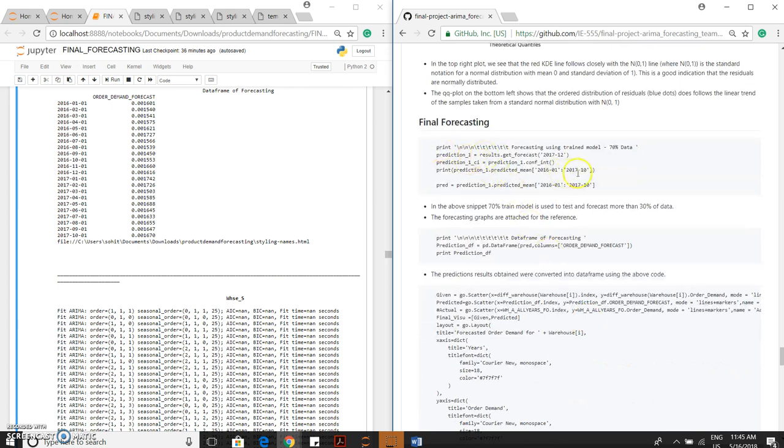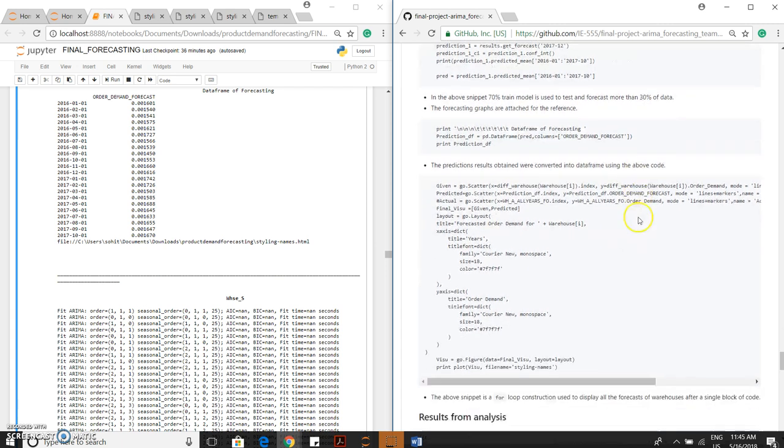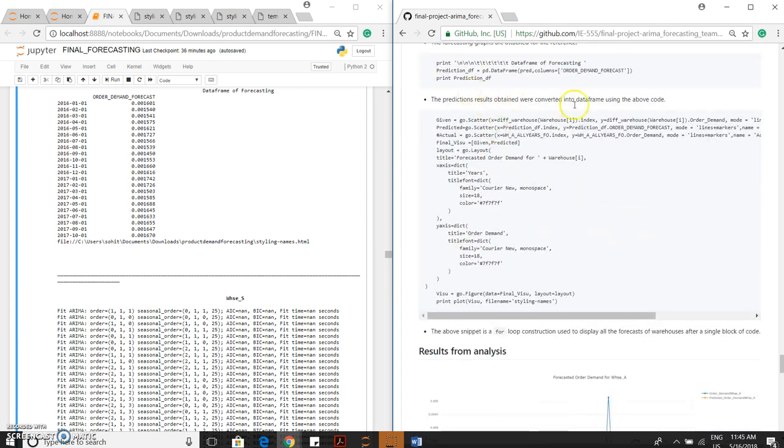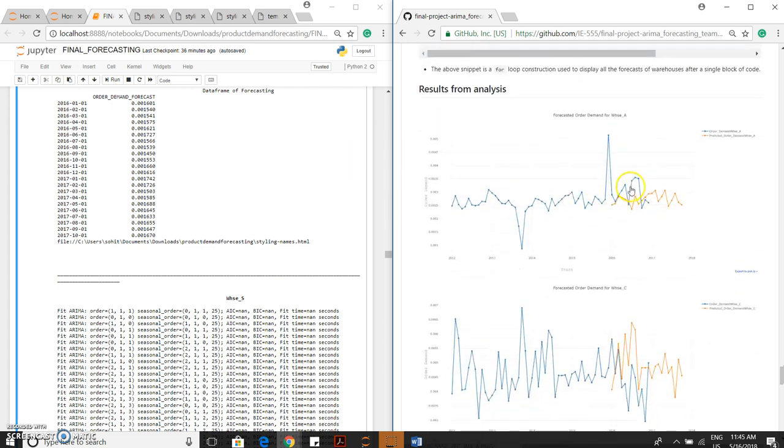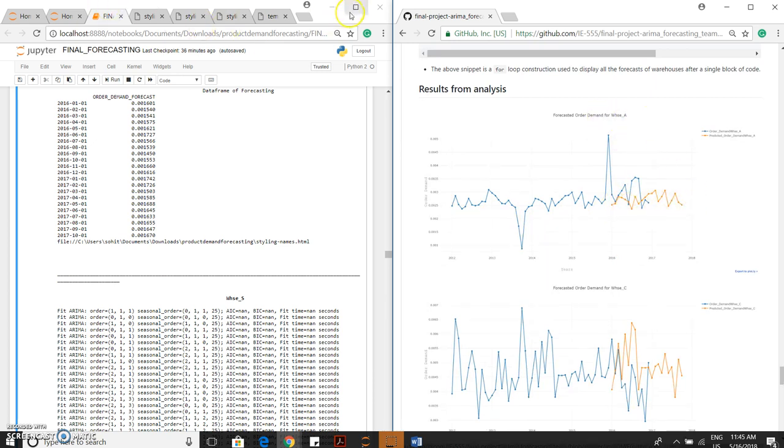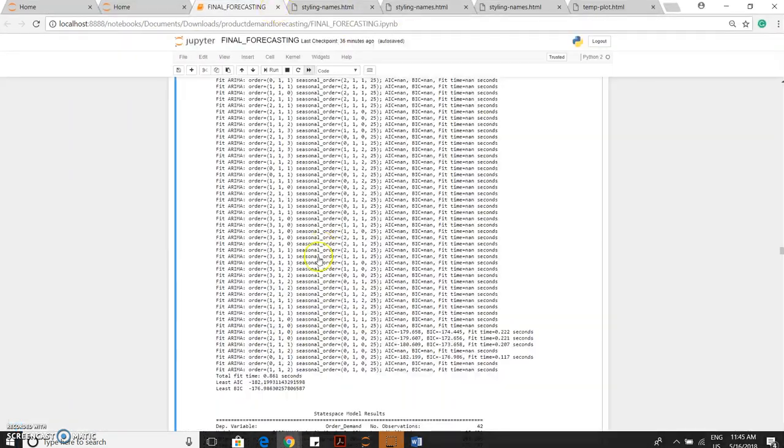This code is for the final forecasting. We are training the data and testing the data. In the above snippet, 70% of the train model is used to test and forecast more than 30% of the data. The prediction results are obtained and converted into a dataframe. These are all the results from analysis. This is the actual and this curve is the forecast for warehouse A. You can actually see this in the browser.